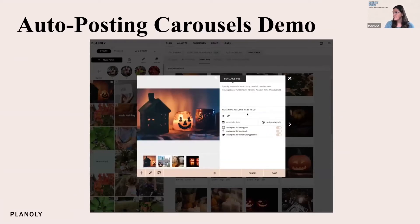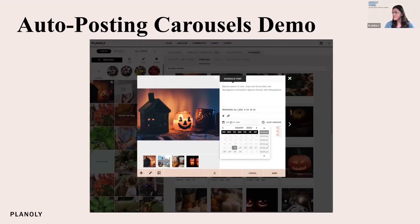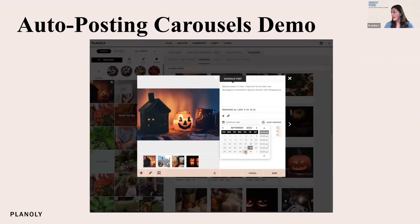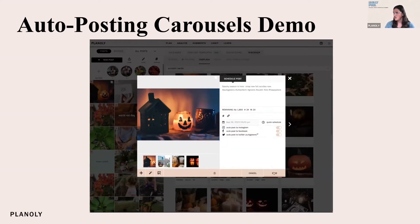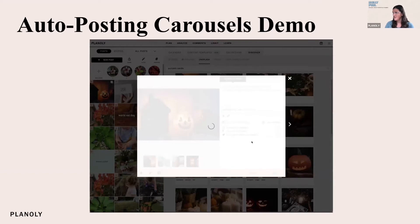I'm filling out all the details for my post — I'm using hashtag manager to add hashtags, I'm choosing a date that I want this post to go live as well as a time, and then I'm making sure my toggles are turned on. When I click save, everything should go through. Give it a second to process.